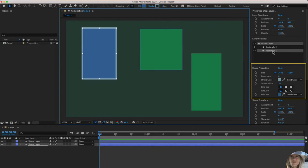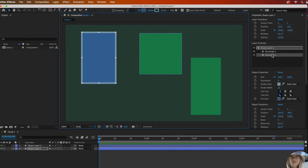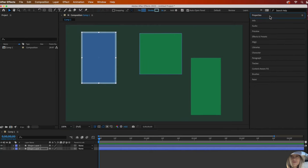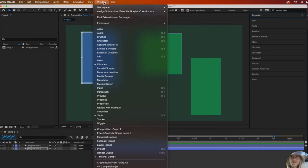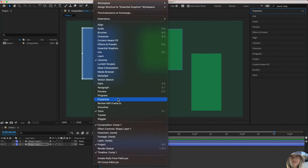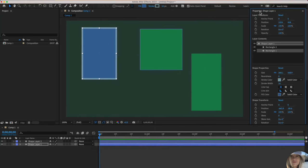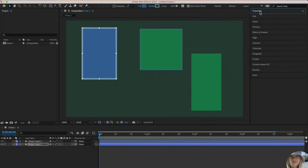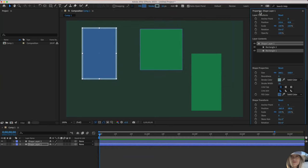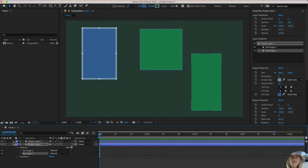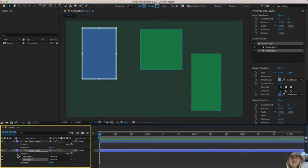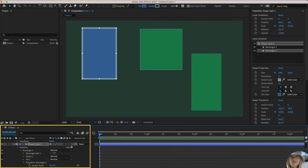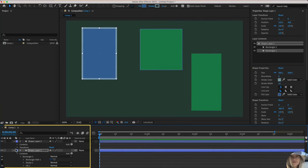Before I get too far into that, in case you cannot find your properties panel, that is located under window and properties. You can toggle on and off to open up the panel. It's your choice if you want to look at things this way or drill down the layers and access everything this way. But it gets like a lot to look at when you're doing that.